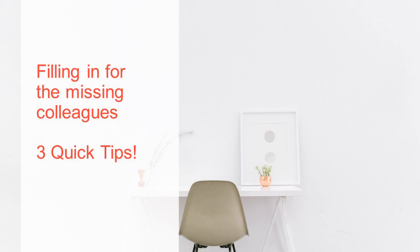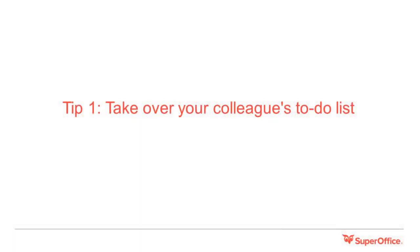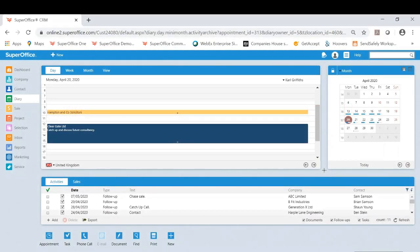So you're now collaborating well internally, but what happens if your colleagues are ill or in the current situation furloughed and you need to cover their work? In our final section we cover three quick tips to help you.